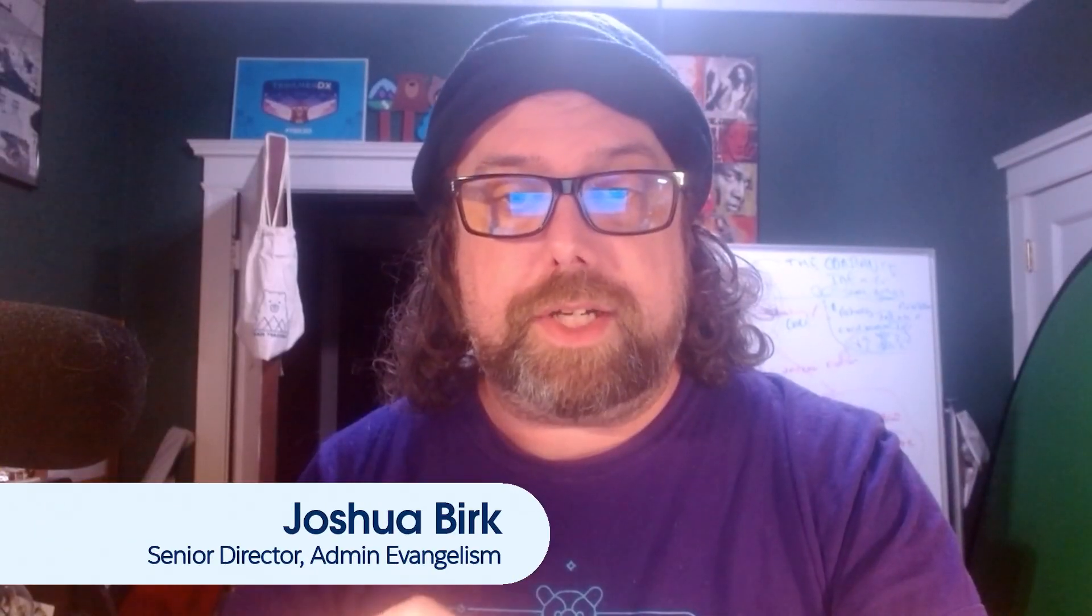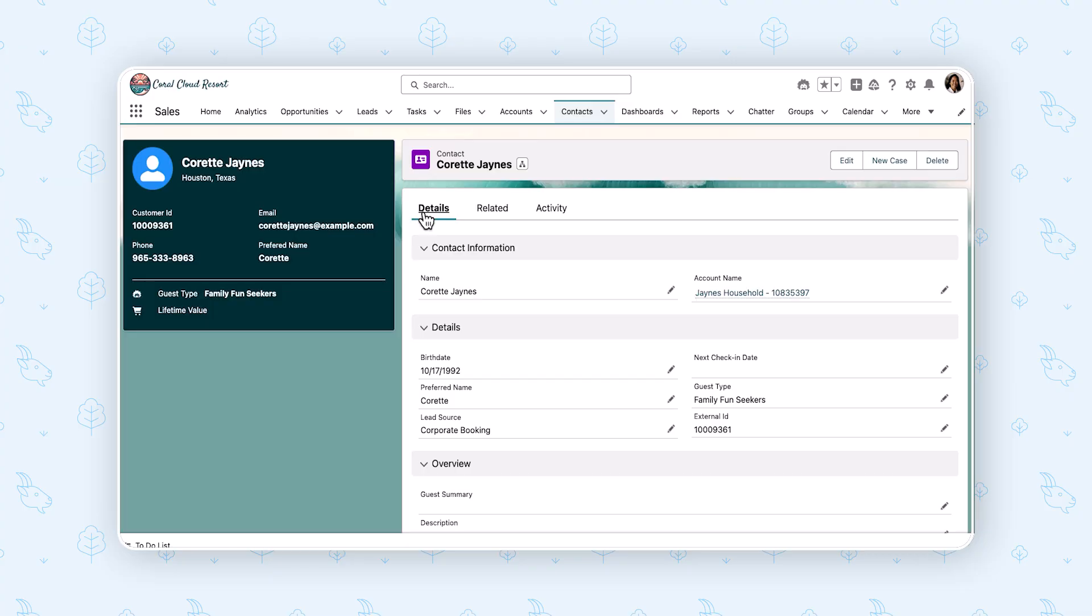Greetings everybody, Josh Burke, an admin evangelist over here in Audience Relations, here to talk to you about Prompt Builder. Let's see Prompt Builder properly in action. We are in an organization for Coral Cloud Resort, which is a fictional company that sends people on corporate trips and vacations and experiences.